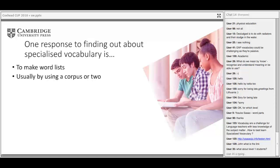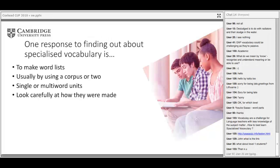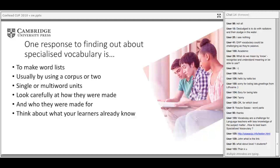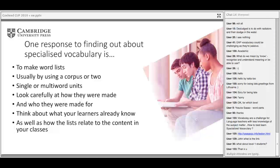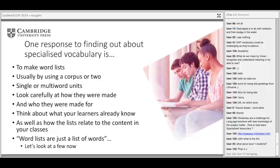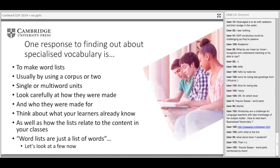One response to finding out about specialised vocabulary is to make word lists, usually now using a corpus, looking at single or multi-word units. But we need to be careful as teachers: look at how the lists were made, what their purpose was, who they were made for. And we need to think about what learners already know — there's no point teaching things they already know. We also need to think about how the lists relate to content in classes.